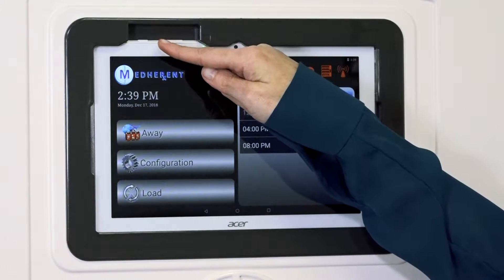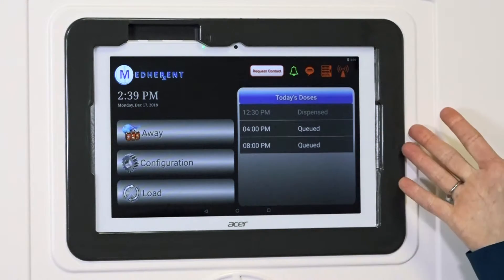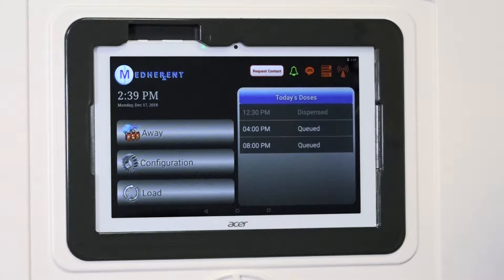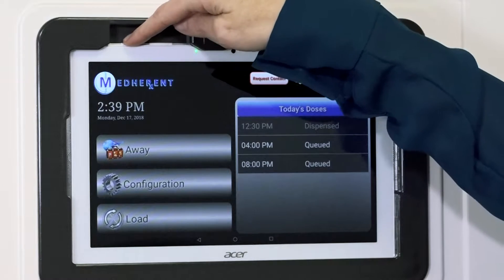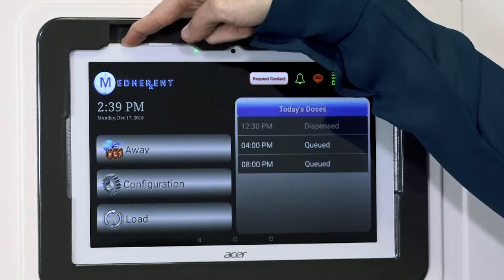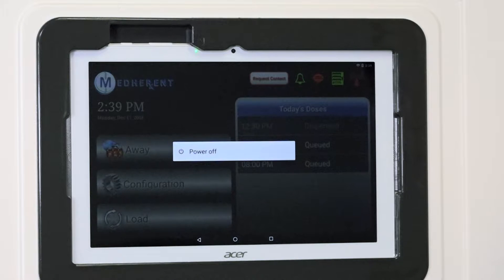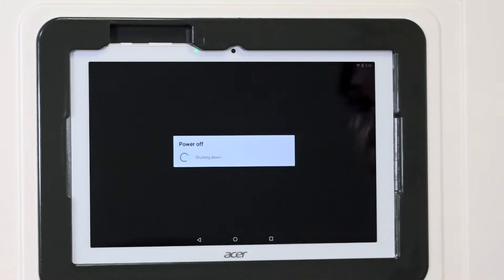This is the power button for the screen that effectively controls the Medherent device. Please do not push this button unless told to do so by members of the Terrapin Pharmacy team. If, however, you are instructed to turn the power off by Terrapin, then please make sure that you hold the power button down until a pop-up appears on the screen that says 'power off.' Tap this pop-up message to confirm that you want to turn the screen off. The screen should now read 'shutting down.'